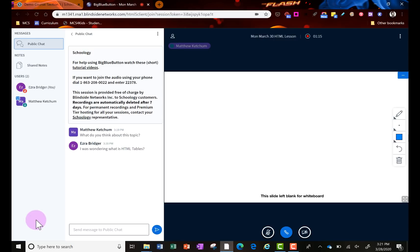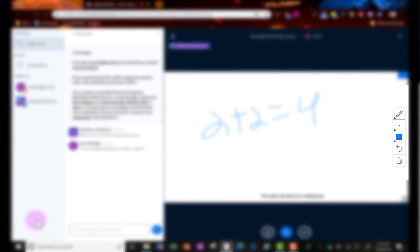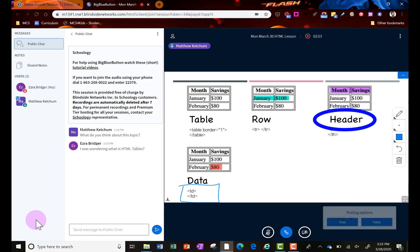You will have annotation tools when the teacher allows it on the right hand side. So you'll be able to draw, write, type. You can change the color and thickness. You can even do undo. Also your teacher will be sharing out slide decks that you can annotate on. The teacher will turn that on when you have those annotation tools.